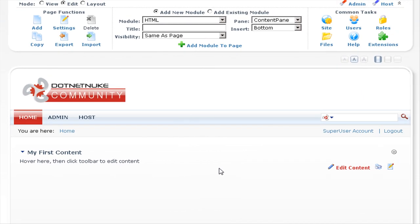You can add as many modules to the page as you require, and you can add multiple modules into the same content pane.